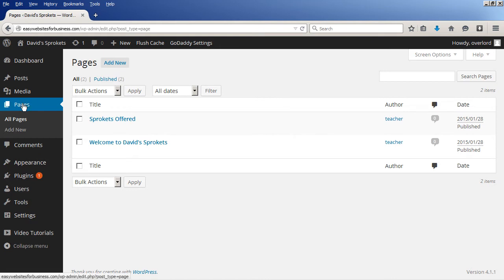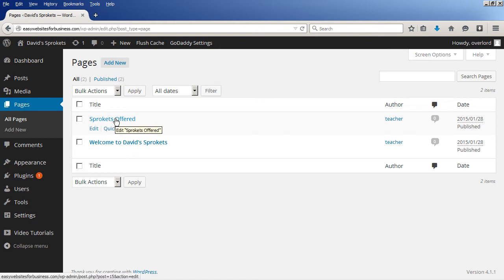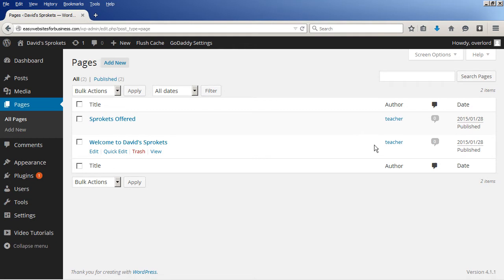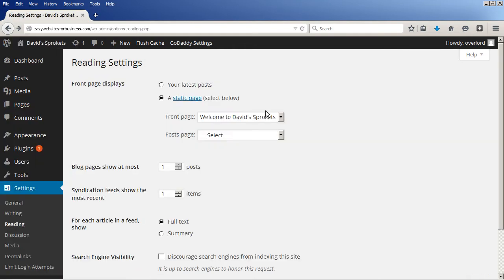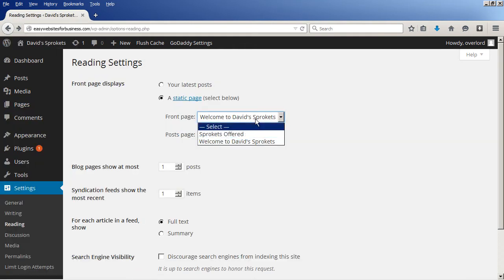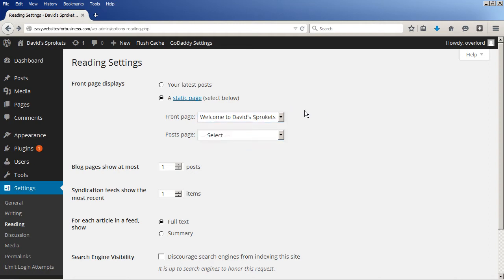This lists actually the pages on the website. And I chose this, the welcome page as the home page. Not the other page. So far I have two pages on my WordPress powered website. So that's under settings, the sub-item which is called reading.